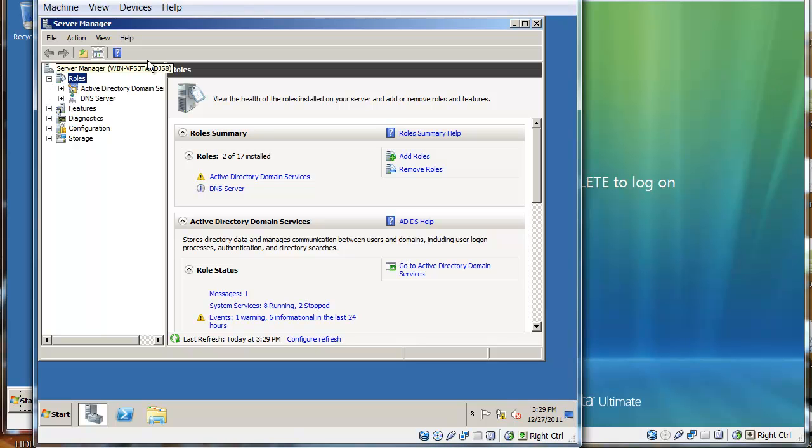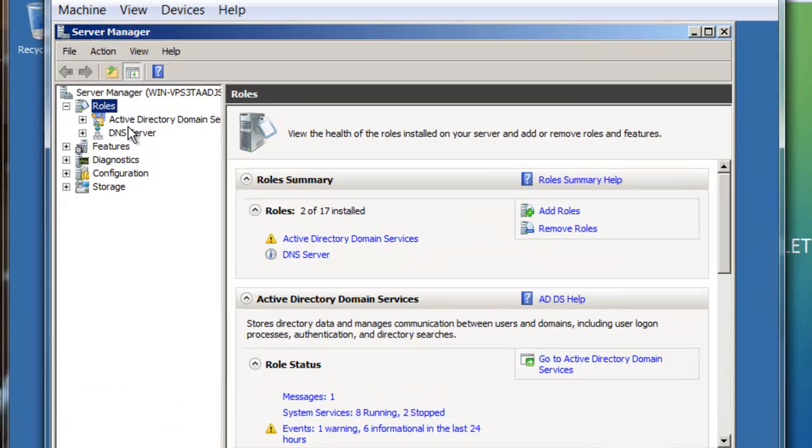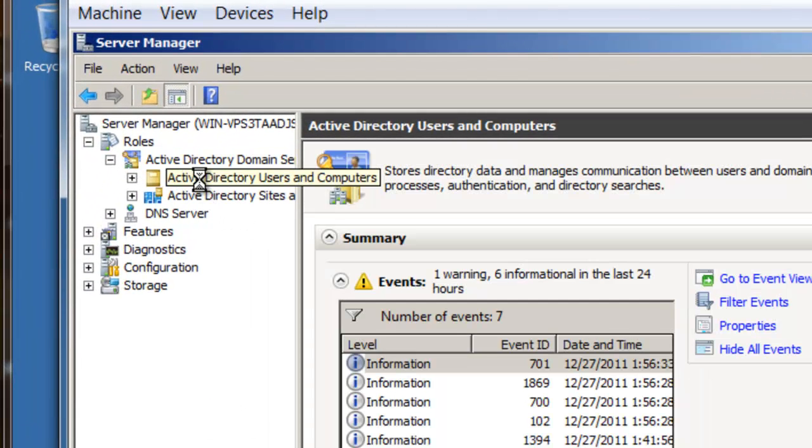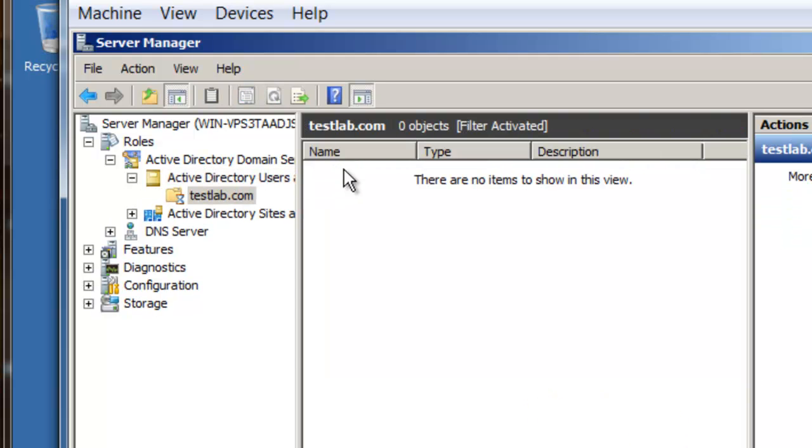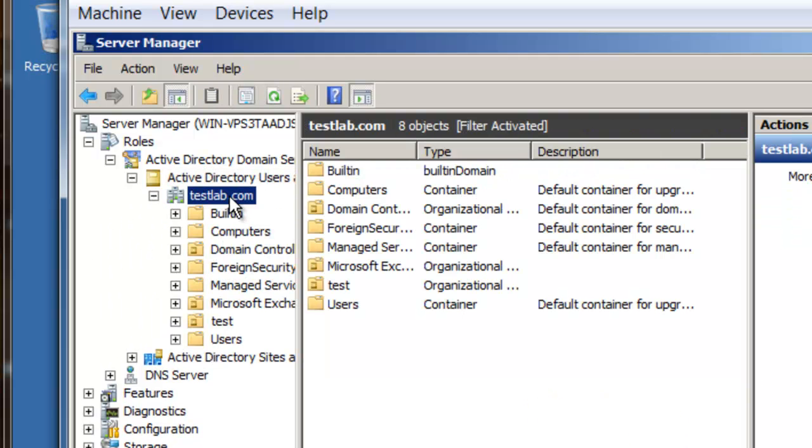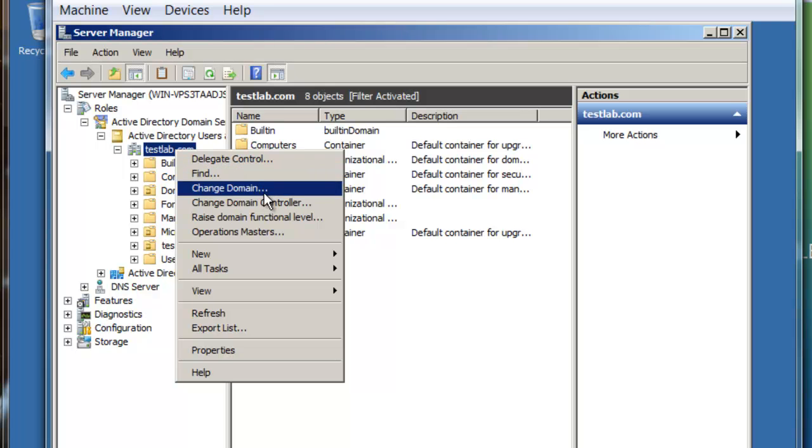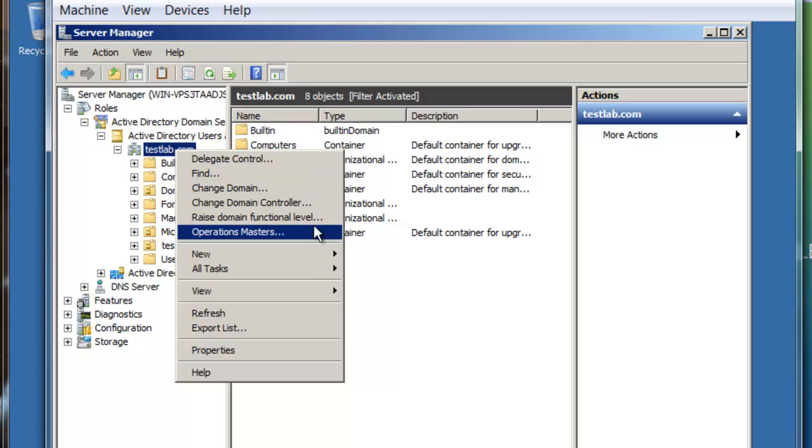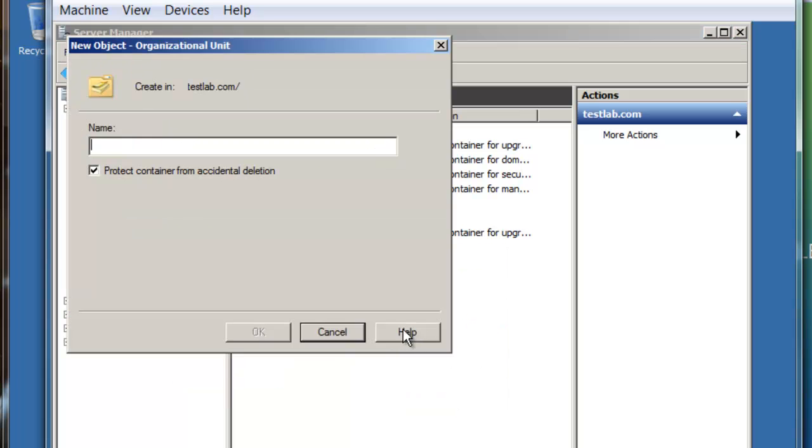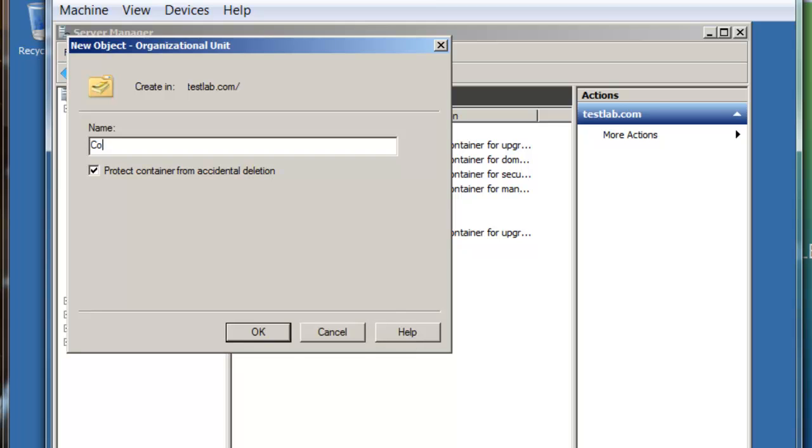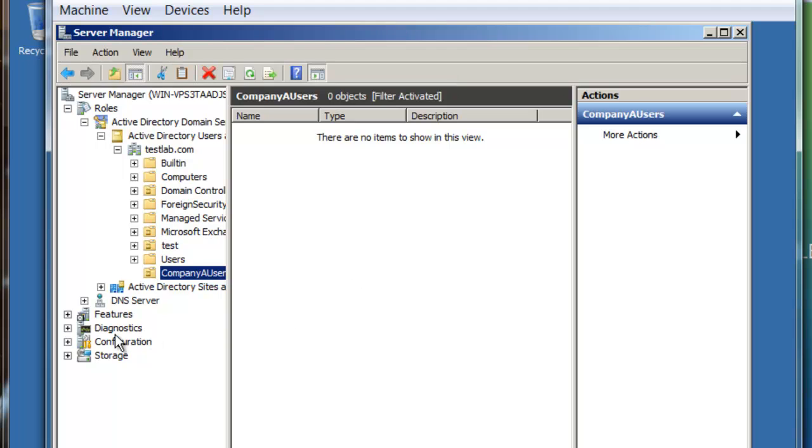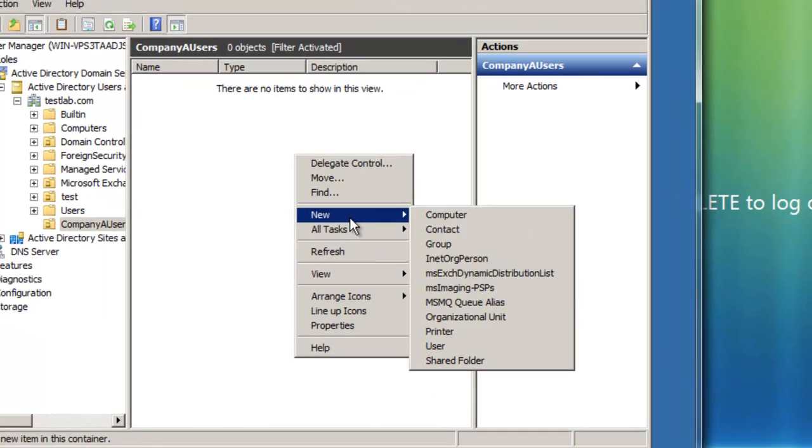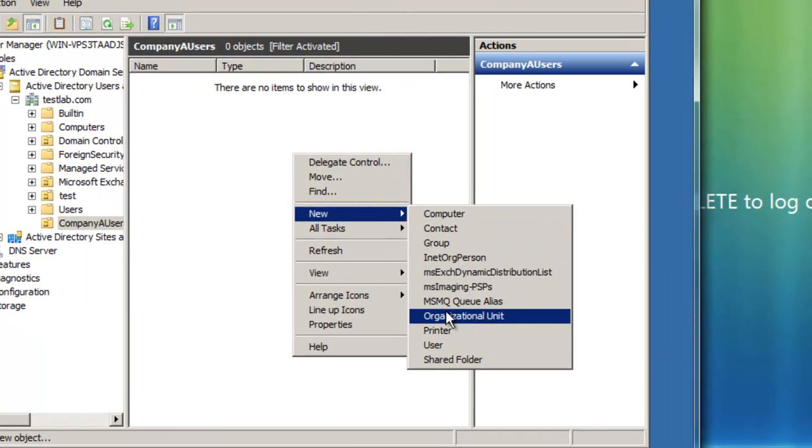The first thing I'm actually going to do is on my server with my domain controller, I'm actually going to create two users. I'm just going to create an organizational unit—this is not necessary but for clarity—just call it let's say 'company'. So now I'm just gonna add two new users here.